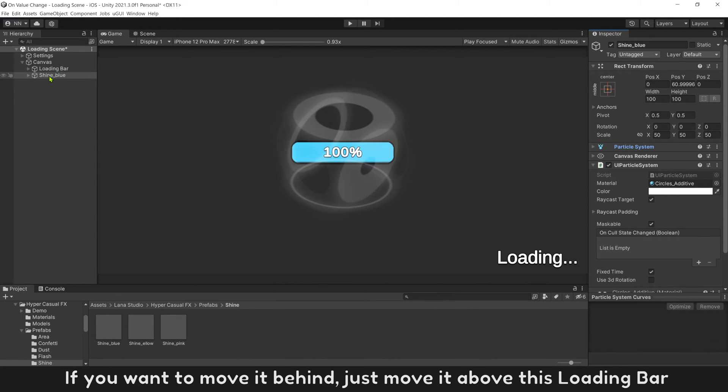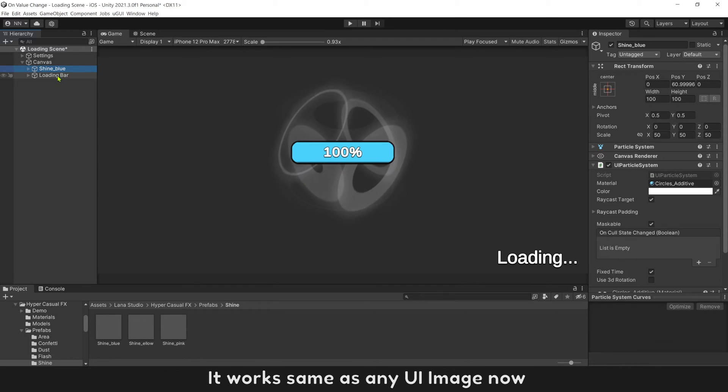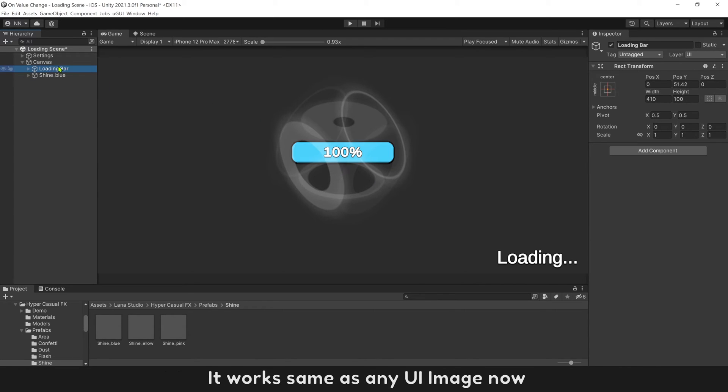And you can see the particle is in front of UI loading bar. If you want to move it behind, just move it above this loading bar. It works same as any UI image now.